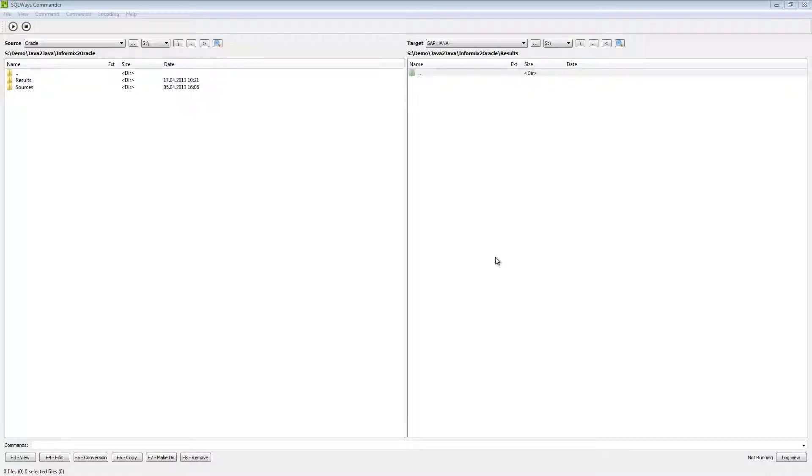Hello, this is Roman Recon from iSpy Systems and today I will show you demo migration from Java to Java with the migration of the embedded SQL from Informix to Oracle Database.